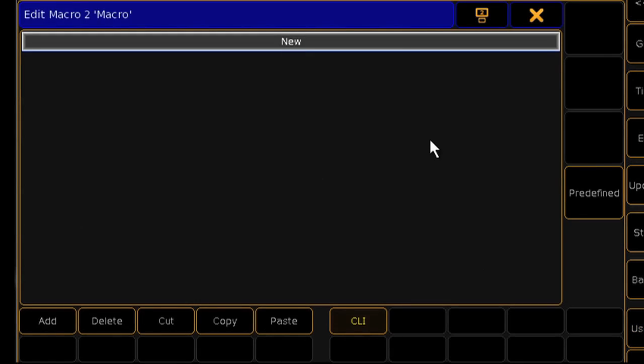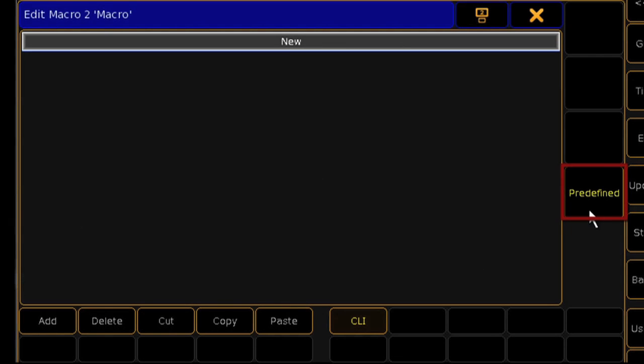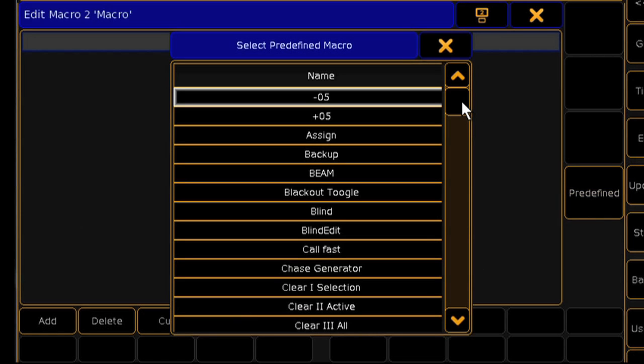There are also many built-in macros available to you in the macro's edit window. Press Predefined, and the console will allow you to choose from these options.